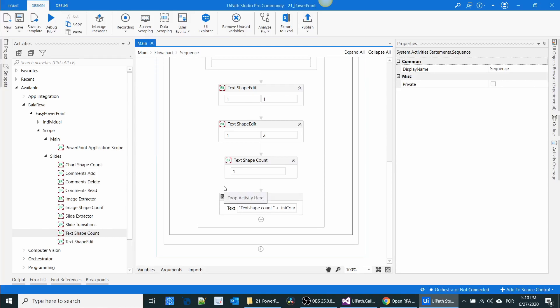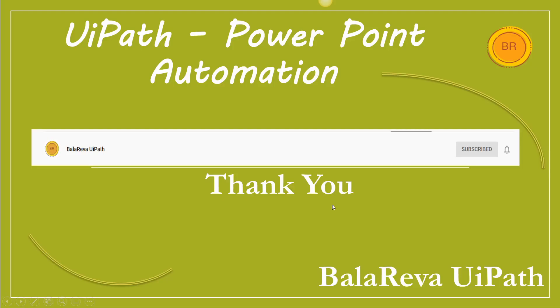If you need any other new activities, don't forget to mention in the comment section. Thank you for watching this video. Please subscribe to the channel and press the bell icon to never miss an update. Your subscription helps me create more videos and components.